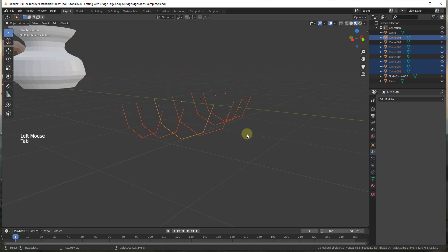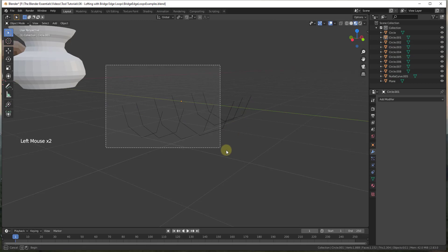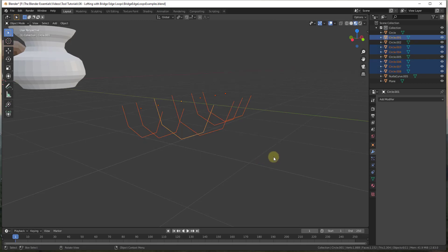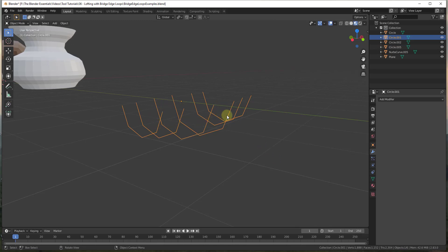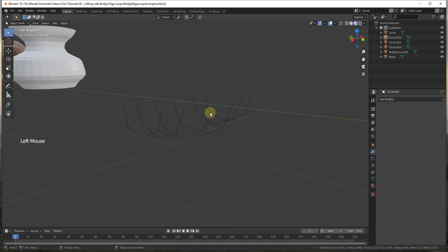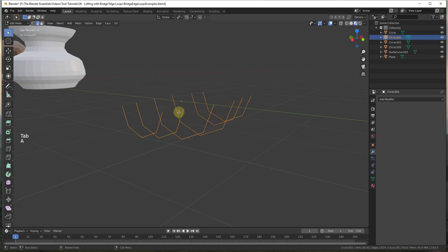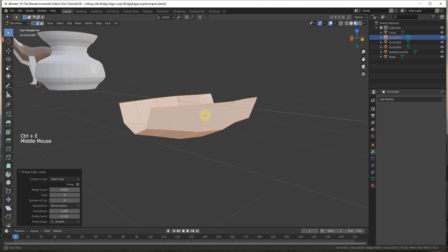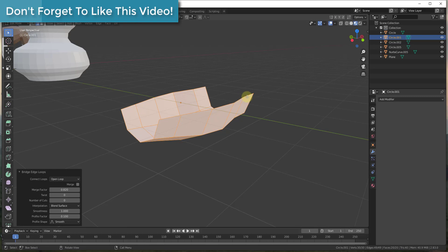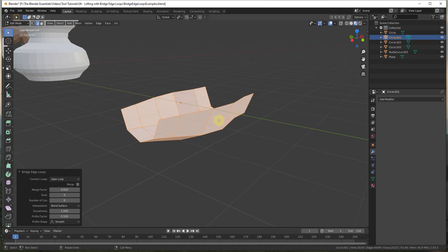The reason for that error is because these edge loops aren't actually in the same object. So even though we have them all selected and we're in edit mode with multiple objects selected, what we need to do instead is tab back into object mode, select all of these, and then do Ctrl+J. Ctrl+J is going to join all of those edges into a single object. Now if I tab into edit mode, tap A, and do Ctrl+E, you can see how I can bridge all of these edge loops to create my skin. You need to have them all in the same object for this to work.